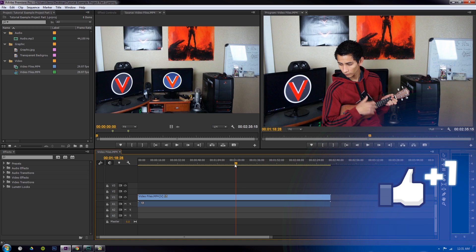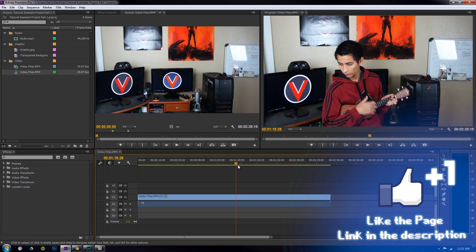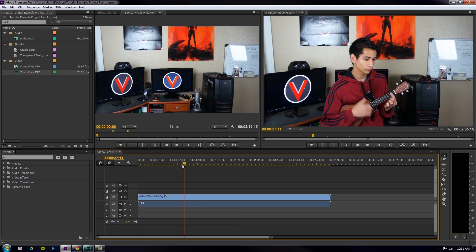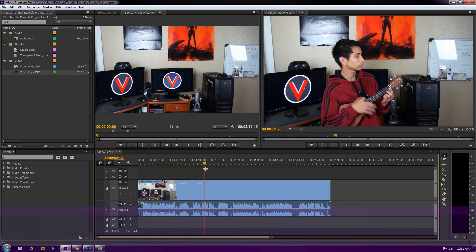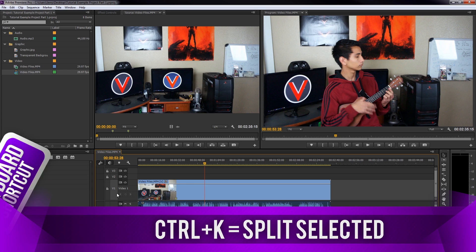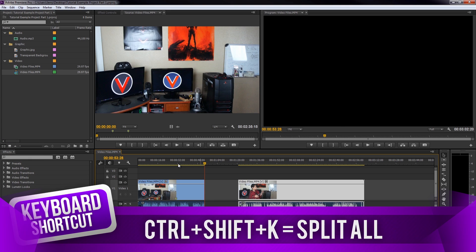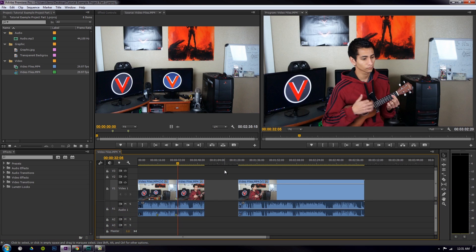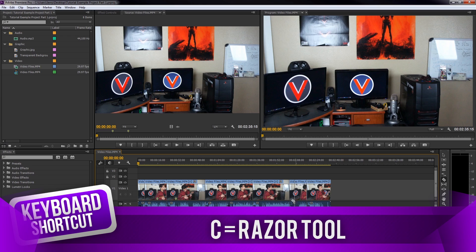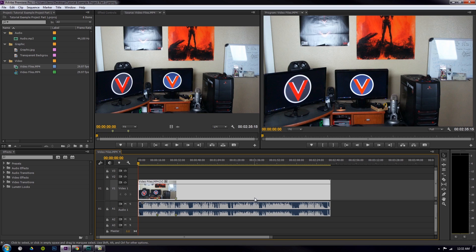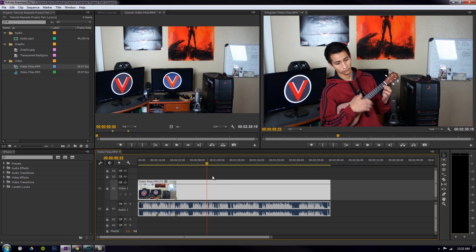I really hope you guys are practicing the cutting tools — Control+K and Control+Shift+K — because those are really important shortcuts. Control+K cuts only the layers that are selected, while Control+Shift+K cuts across the board through all the content. We also have the eraser tool, which cuts wherever you click, which can be helpful if you know exactly where you need to cut in rapid succession.